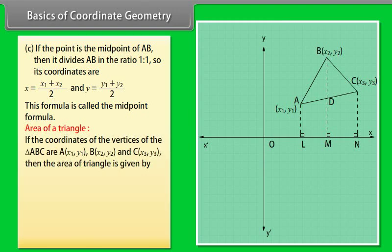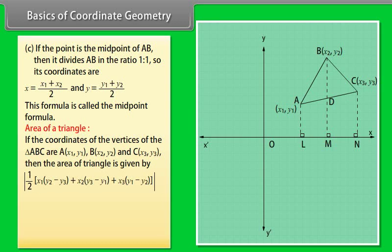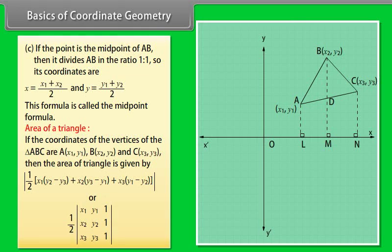Area of a Triangle: If the coordinates of the vertices of triangle ABC are A(X1, Y1), B(X2, Y2), and C(X3, Y3), then the area of the triangle is given by the modulus of ½ × [X1(Y2 − Y3) + X2(Y3 − Y1) + X3(Y1 − Y2)], which can also be expressed as a ½ determinant with rows (X1, Y1, 1), (X2, Y2, 1), and (X3, Y3, 1).